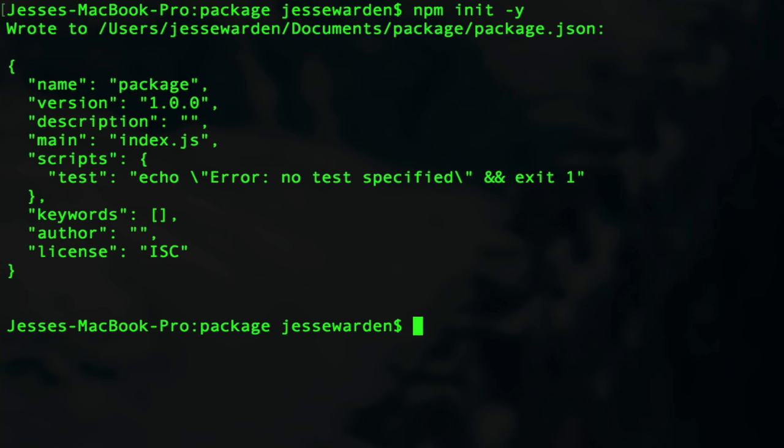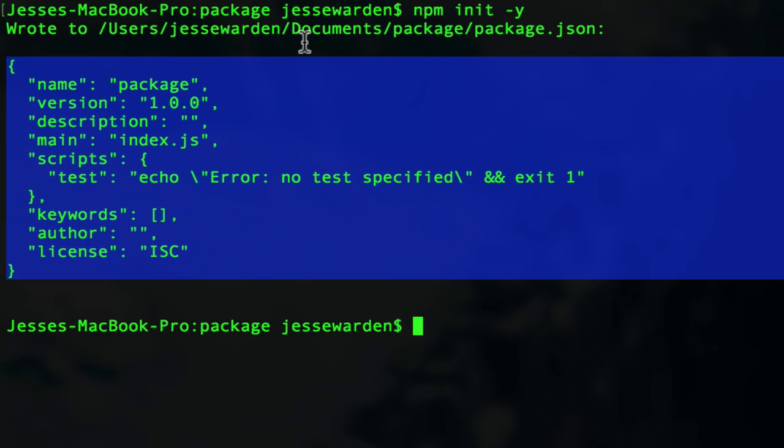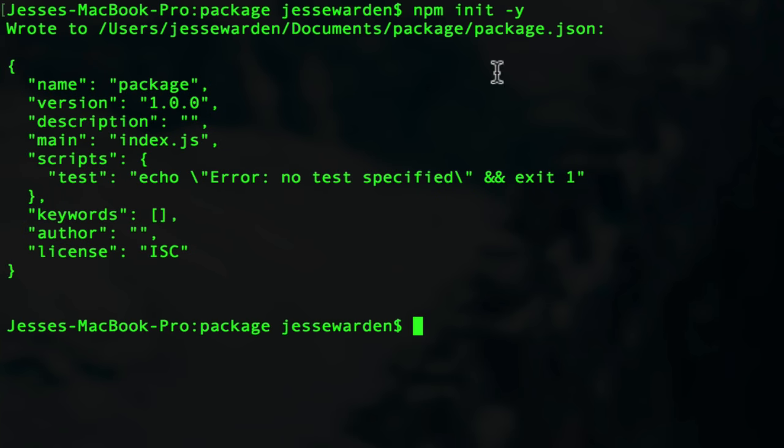We'll do npm init -y. What this will do is automatically generate a package.json for us in a nice little format. You can see it prints it out to the screen here. If you want to customize it, you just type npm init. Now you're going to install things without package.json, but if you're creating a project, you probably want to have this package.json here so you know what libraries you have and other people who check it out see what libraries you used.